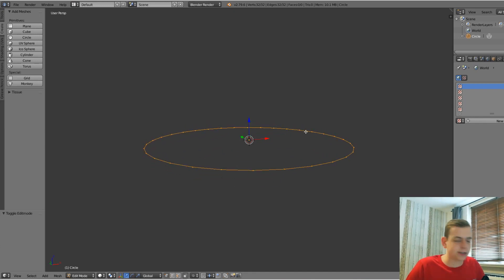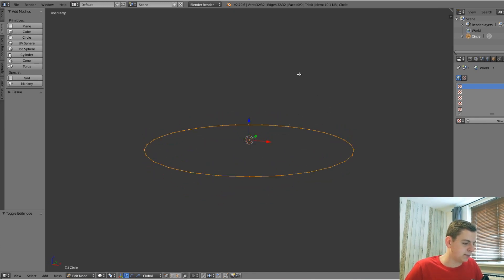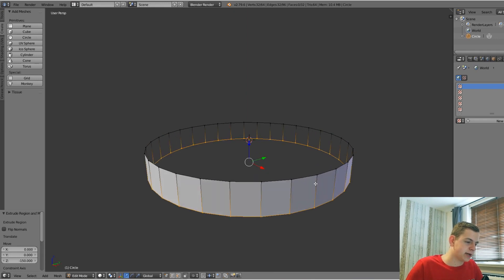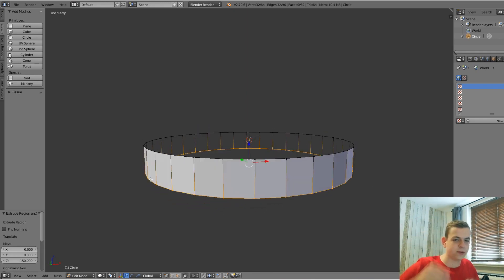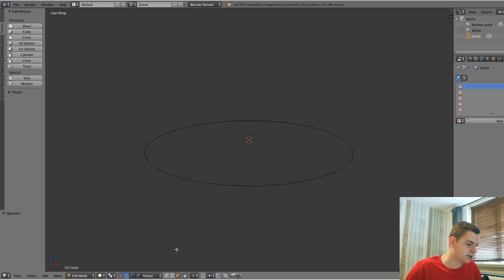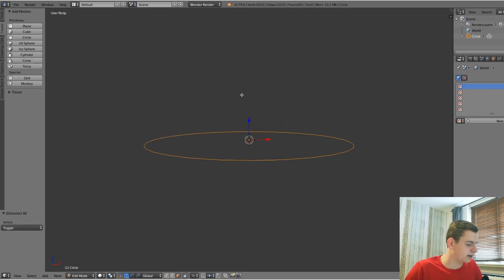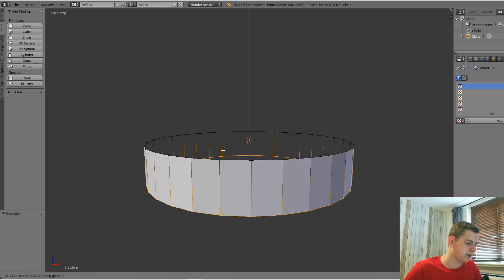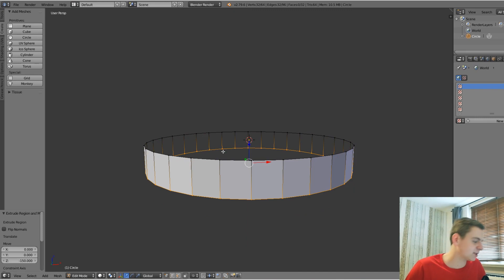Adding height is really simple. Press E, then Z, then minus 150 — that makes the thickness of the planet. By the way, if you can't extrude for some reason, that's because you have face select mode on. If you select everything in face select mode and press E, nothing happens. If you have edge select mode it will work fine, but I recommend vertex select mode. So Z, minus 150.